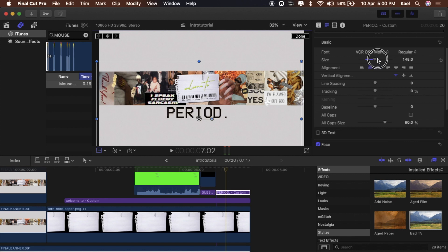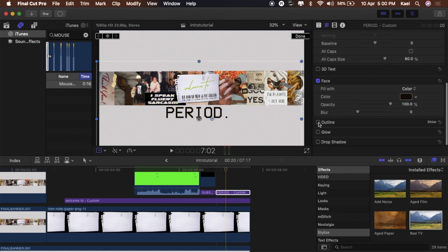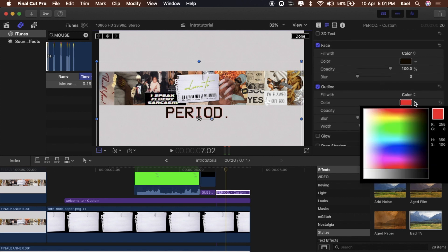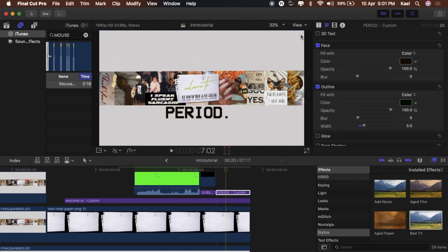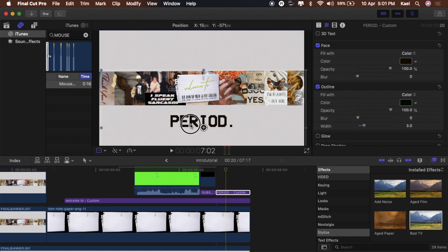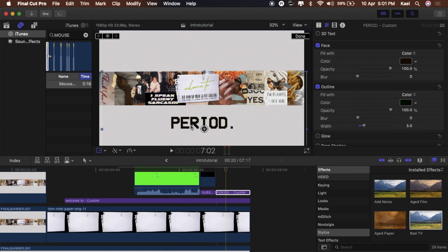Make it big so it stands out. Add an outline to it, put the outline in black, and increase the width so it looks like a bold font. Then position it where you want.